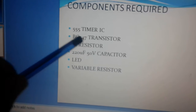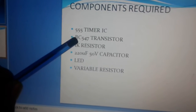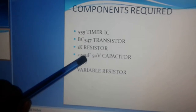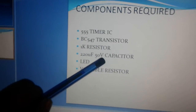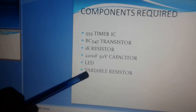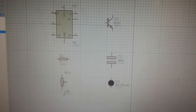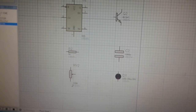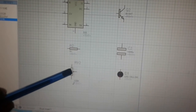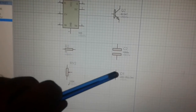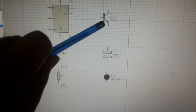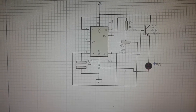The components are: a 555 timer IC, an NPN transistor which is BC547, a 1 kilohm resistor, a 220 microfarad 50-volt electrolytic capacitor, an LED, and a variable resistor. Now let's talk about the symbols of those components. The 555 timer IC is an 8-pin IC, and we also have a resistor, variable resistor, LED, electrolytic capacitor, and the BC547 NPN transistor.